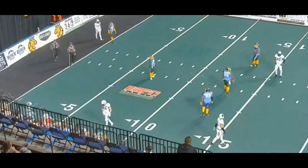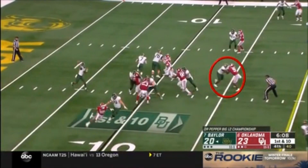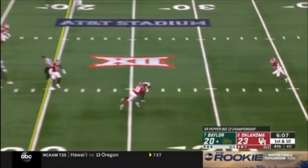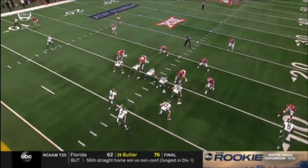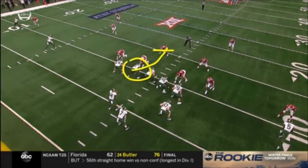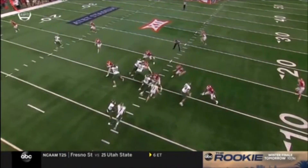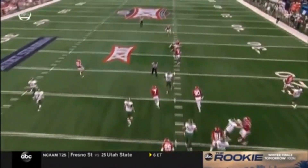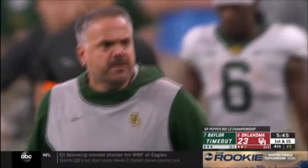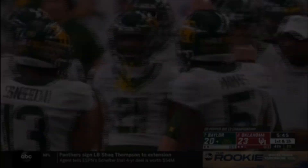We get a good call for an ineligible receiver being downfield on this pass play where the pass crosses the line of scrimmage. Watch the left guard — TV helps us out by circling the player and showing his path. He's down five or six yards by the time the ball is thrown. Good job getting this ineligible receiver downfield. The coach is not happy about it, but when he sees the film he'll understand why it's called. Good call — ineligible receiver downfield.